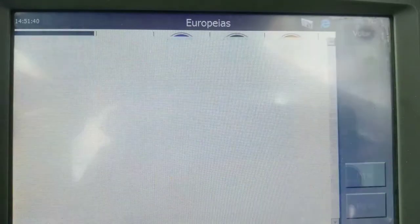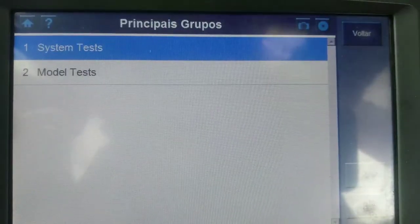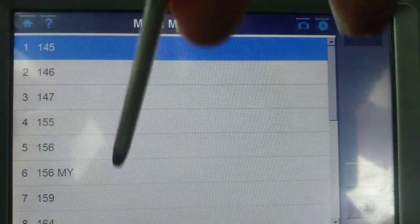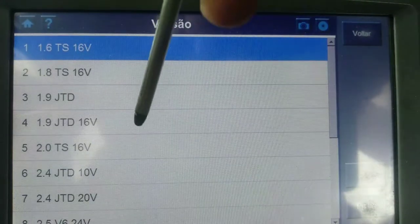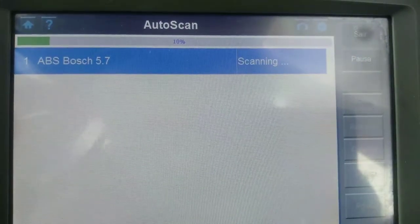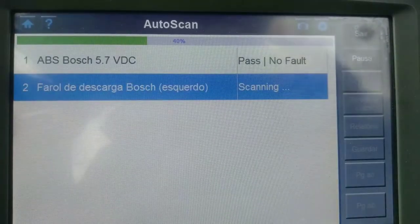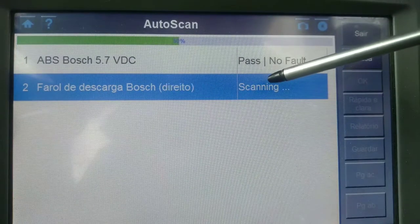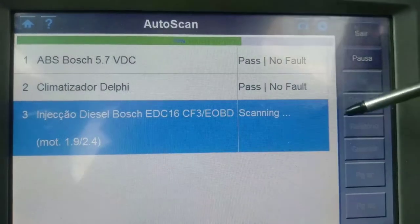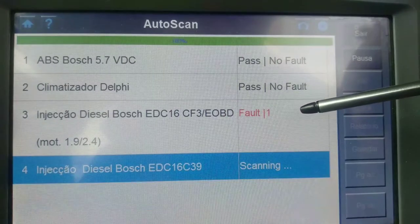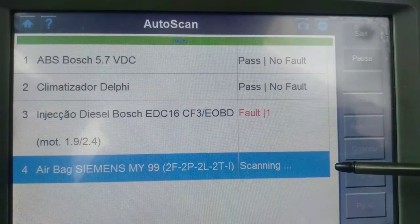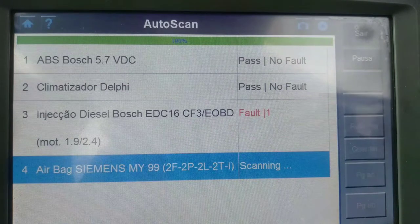The interface is in Portuguese — sorry — but some things are in English too. I select my model, and I already ran the auto scan and manual scan — the machine enters equally on all units. As you can see, it cannot enter the xenon lamps — the ballast. In here I have a fault code for the glow plug. And for the airbag — no faults. This is a very slow communication.